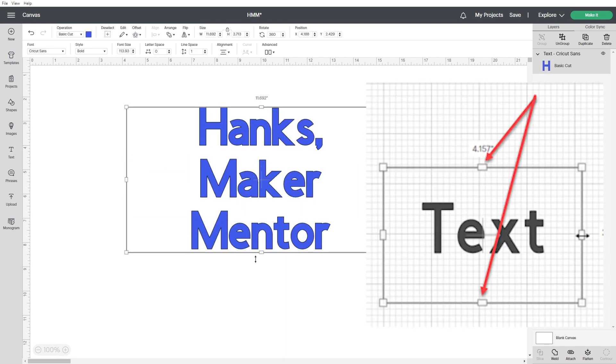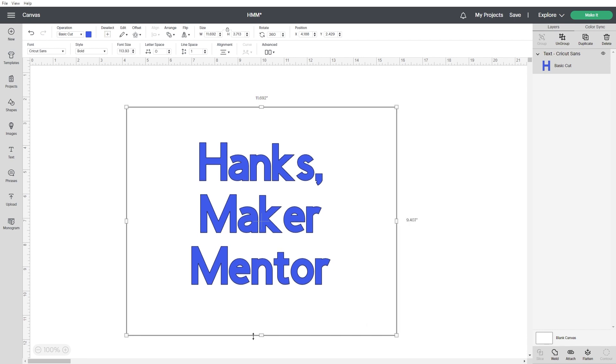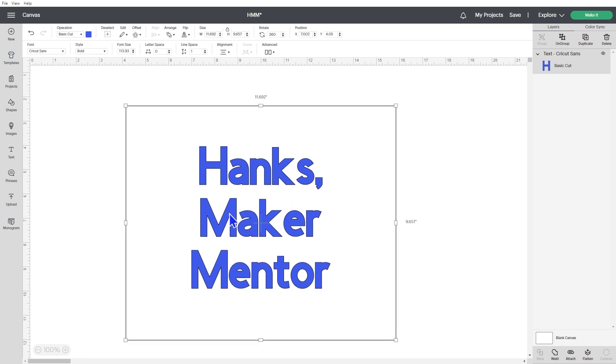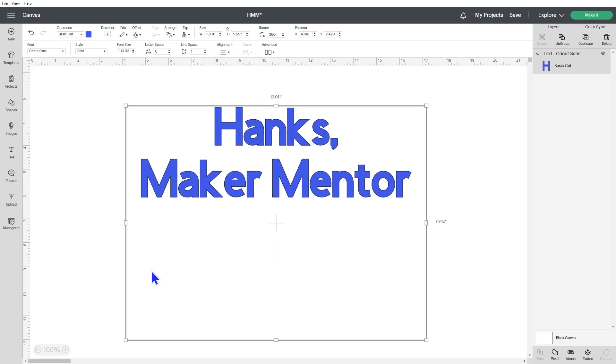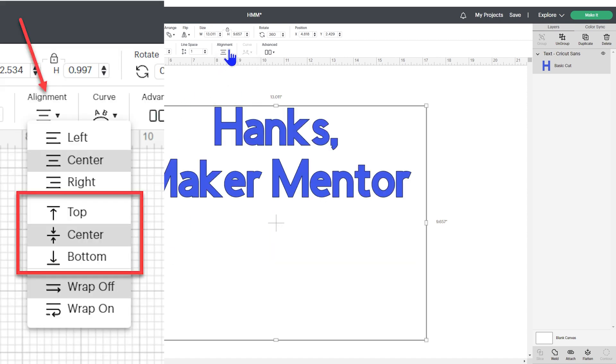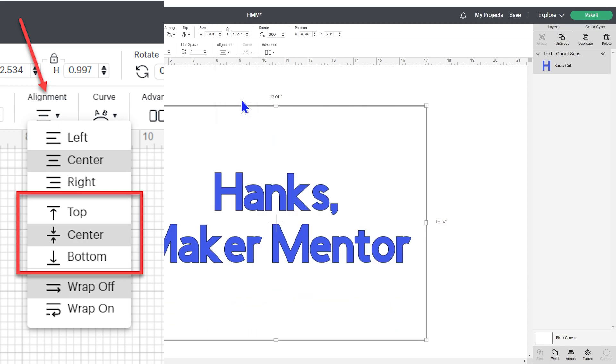If you click and drag on the handles on the top and bottom of the text box, you can add space above and below your text. The alignment menu allows you to select where to position your text in the box. At the top, the bottom, or at center.